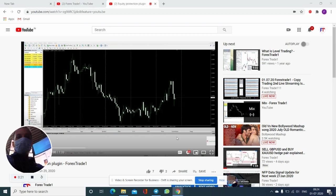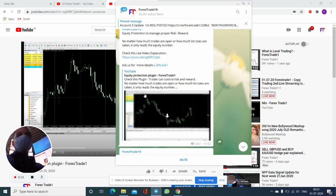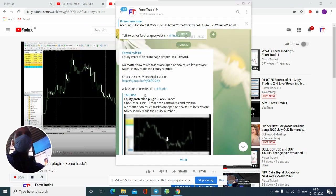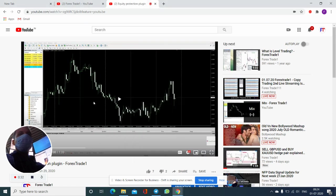Let me show you on our channel. This is the Forex Trade One channel. On June 30, you can check we have already posted this video regarding equity protection. This is already opened.